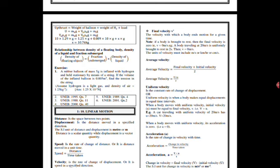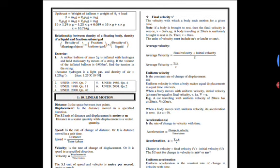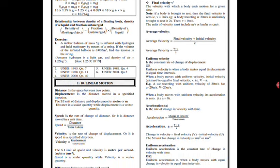A car traveling with uniform velocity of 20 meters per second has u equaling to 20 meters per second and then v also equal to 20 meters per second. When a body is moving with uniform velocity, its acceleration is zero. As we shall see below, when we are looking at the definition of acceleration.